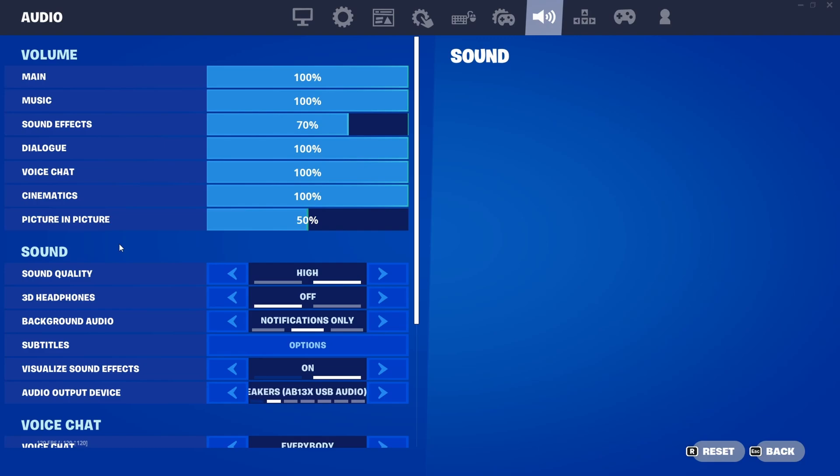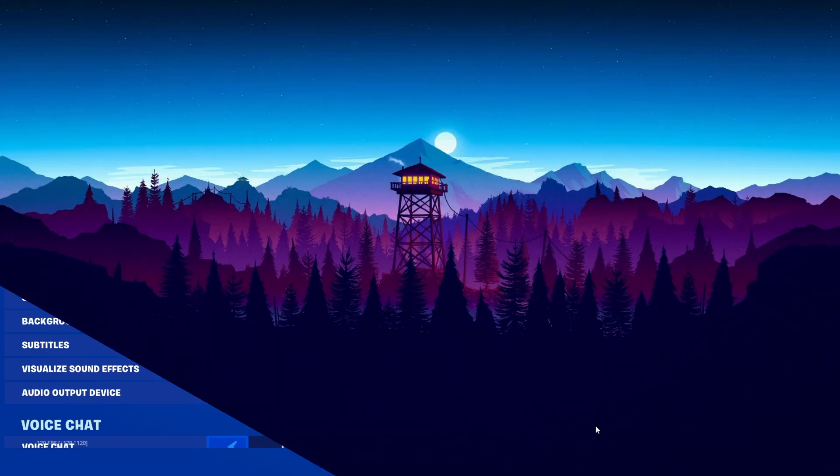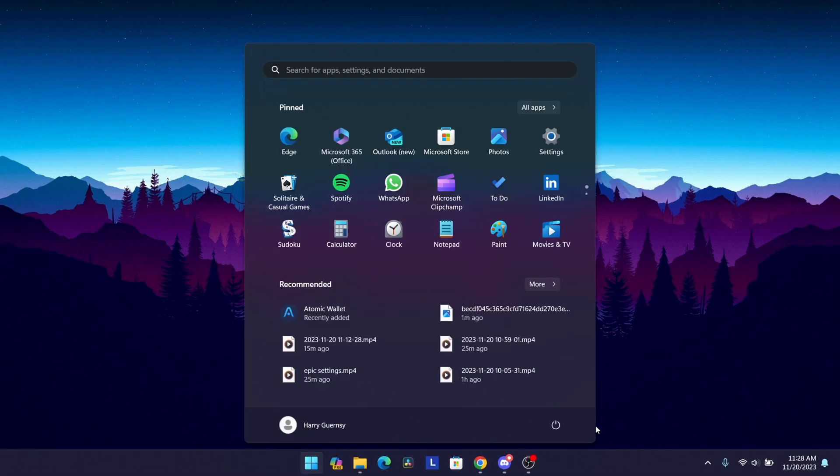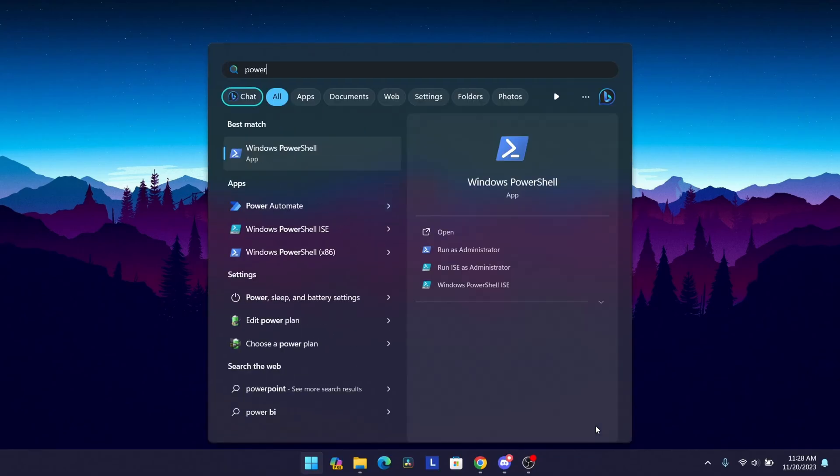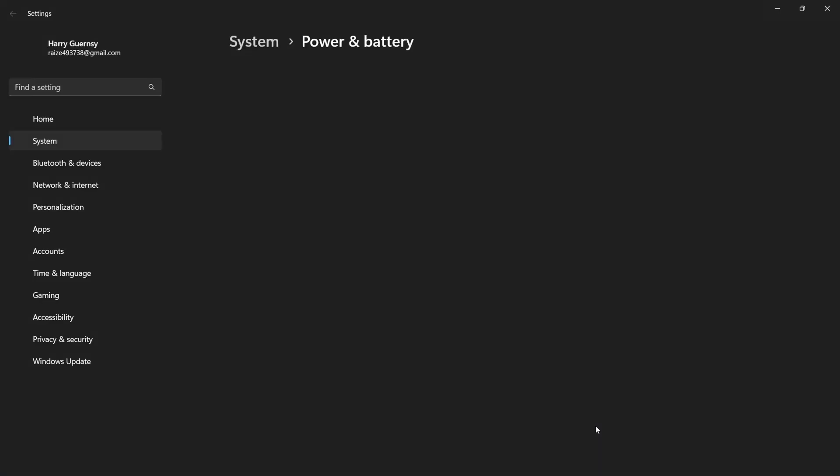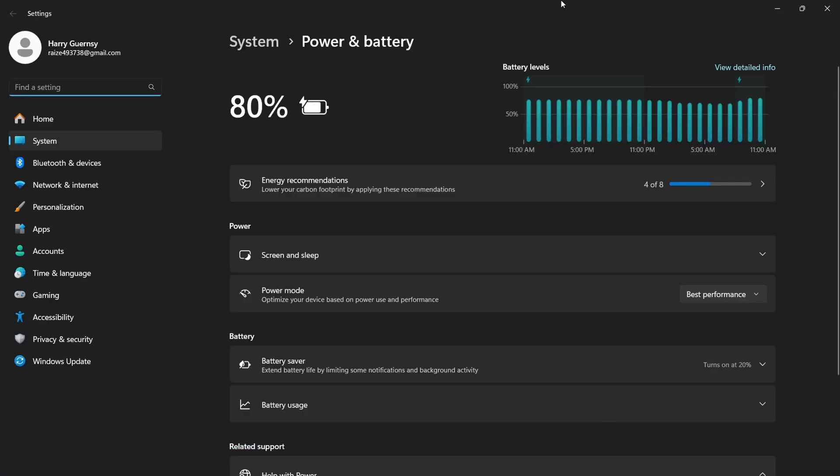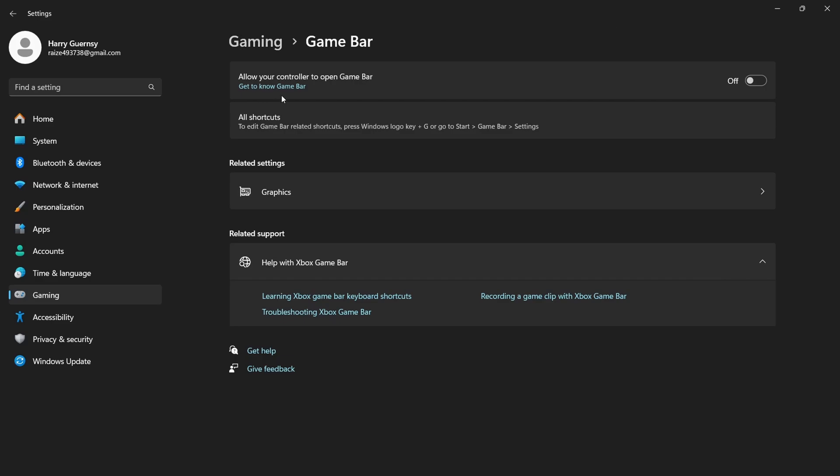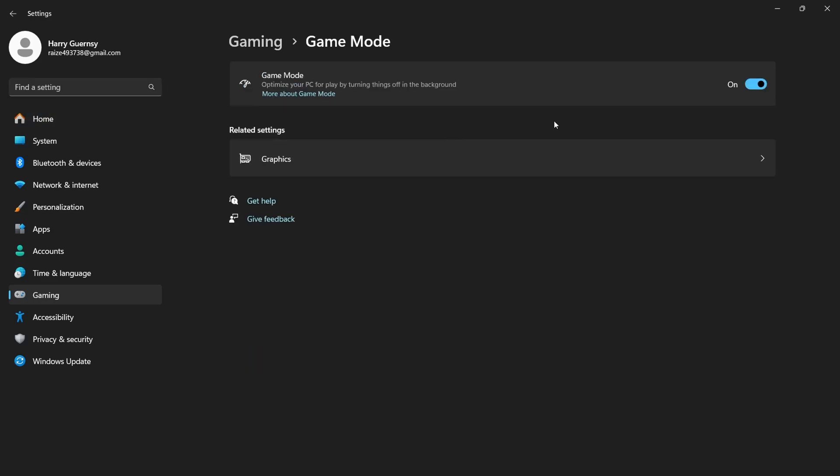For the third tip, I'm going to show you some Windows tweaks that you can do to improve your FPS. Go into your search bar, type in Power, Sleep, and Battery Settings, press Enter. Once you're here, on Power Mode, make sure it's set to Best Performance. Once that's done, search up Game Bar, go to Game Bar settings, then make sure it is turned off. Then again, go to the search bar, type in Game Mode, press on it, and make sure Game Mode is turned on.